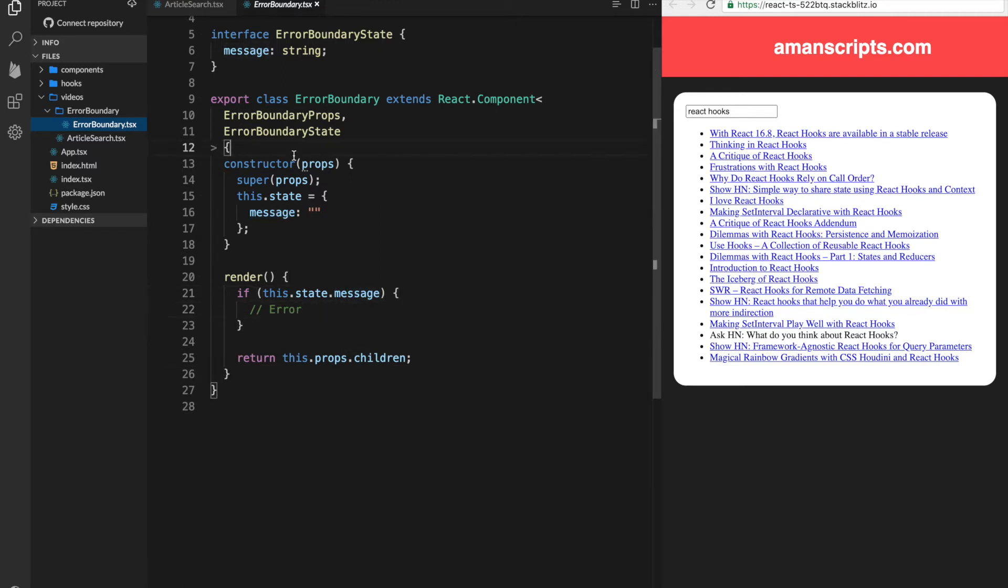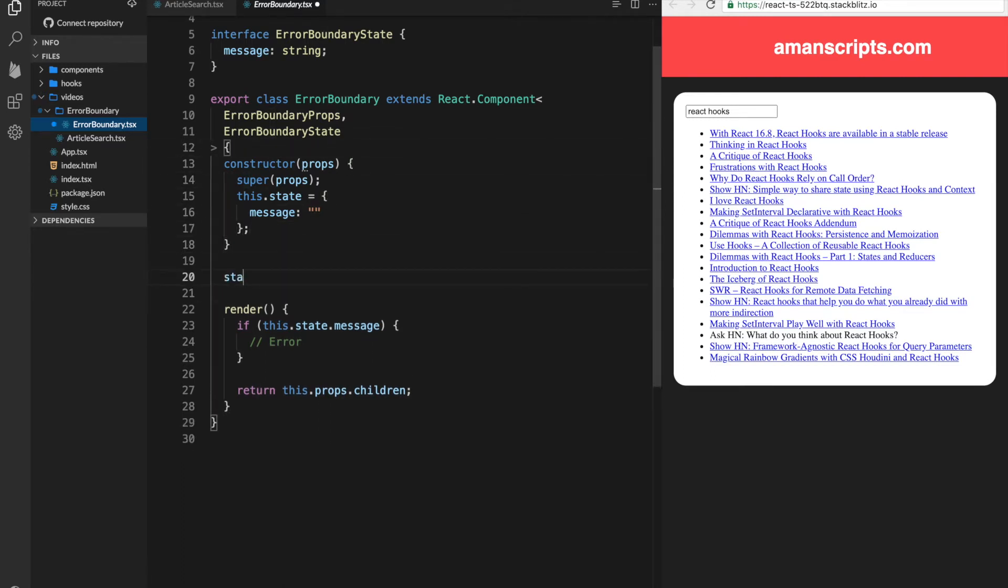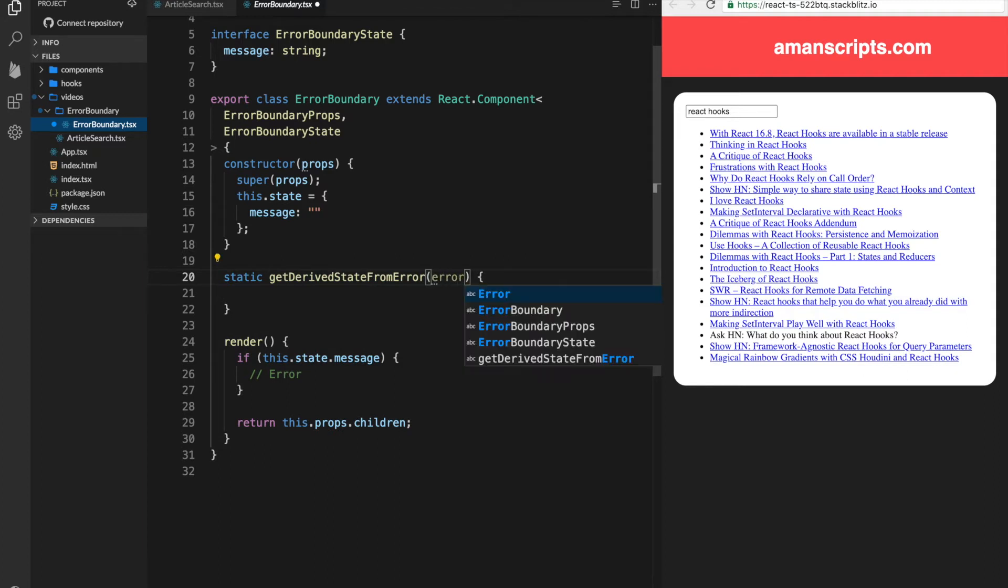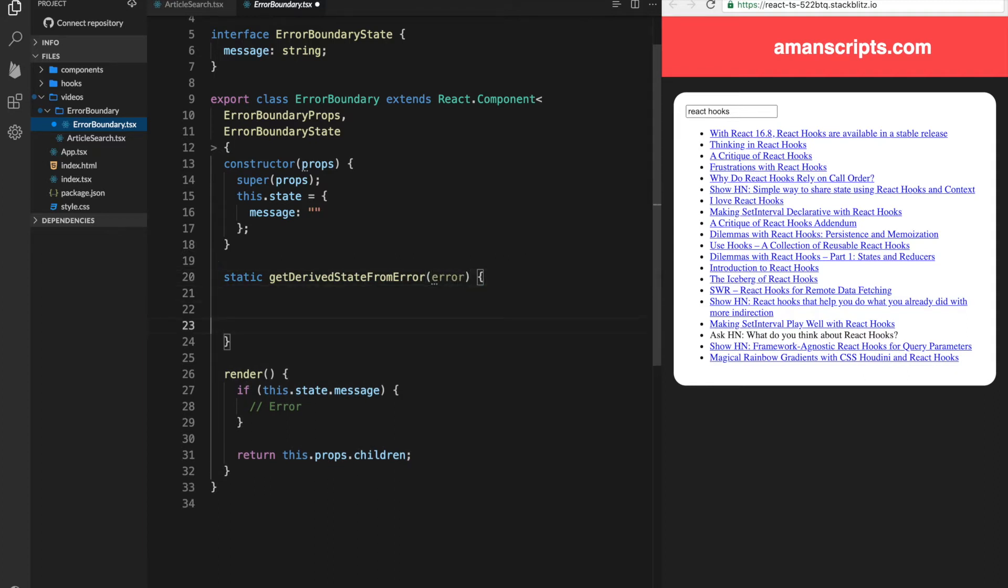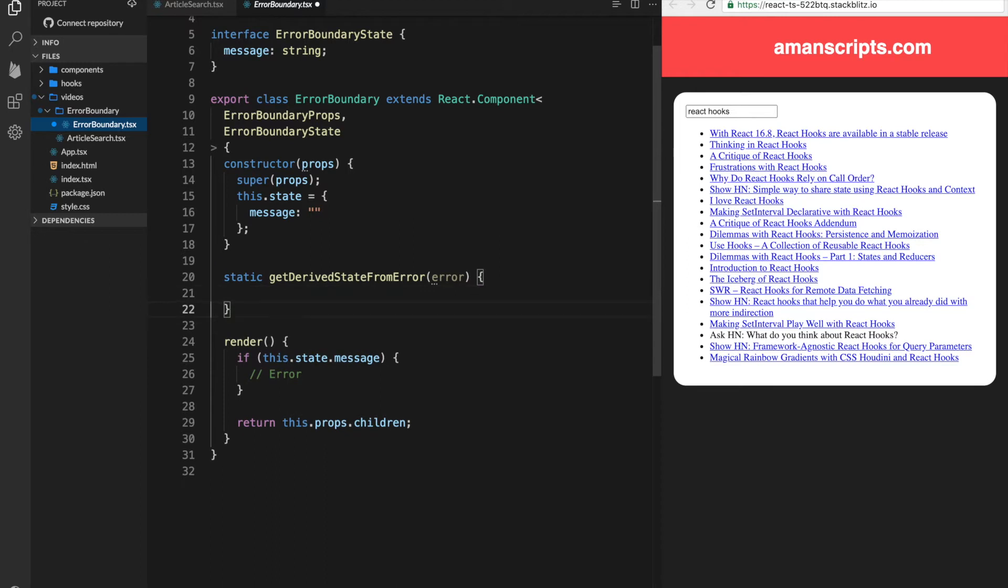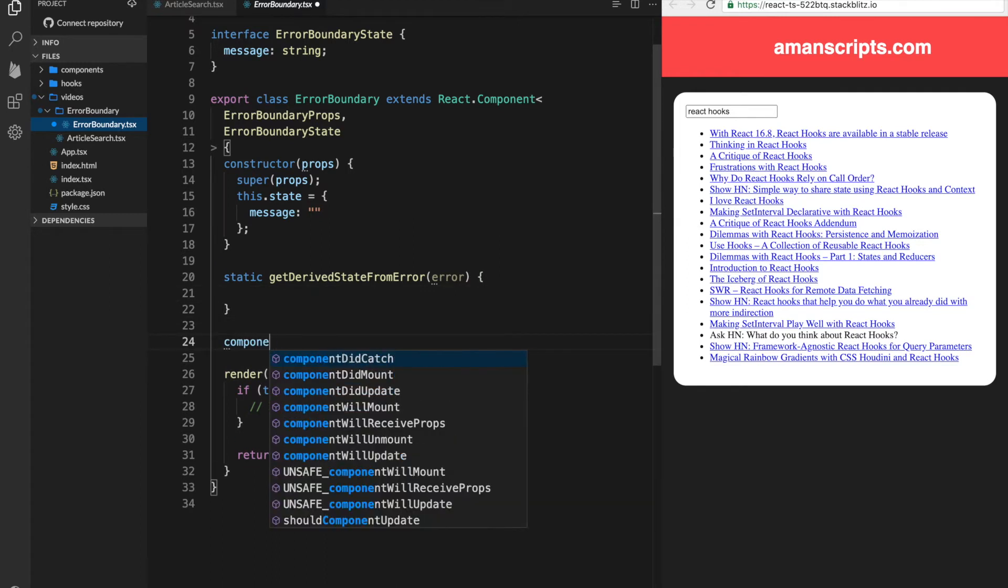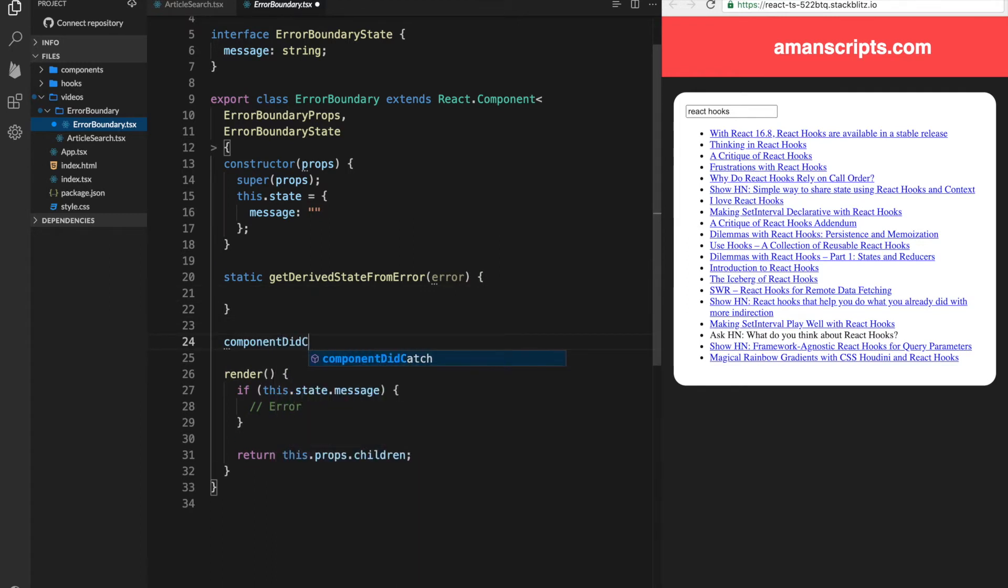Alright, so how do we actually get this error message in this class? Well, there's two new methods that you can use. One is a static method. It's called getDerivedStateFromError. And this will take two arguments. One will be, sorry, this one will take one argument.